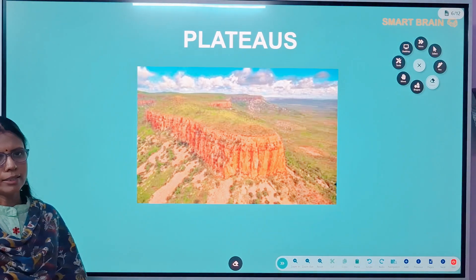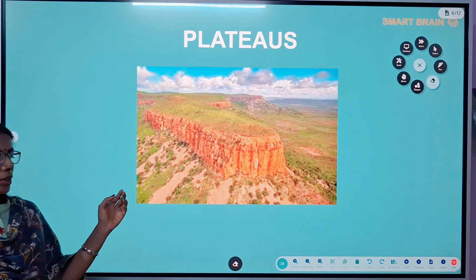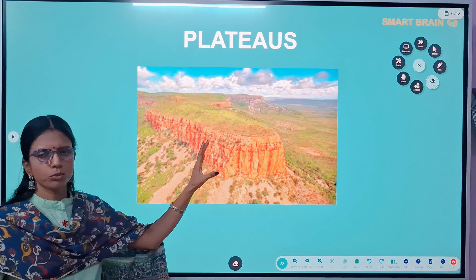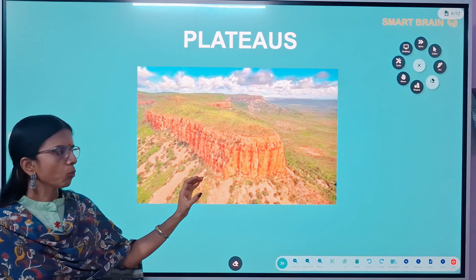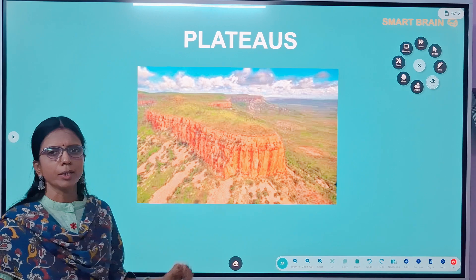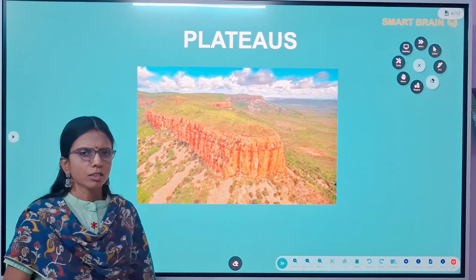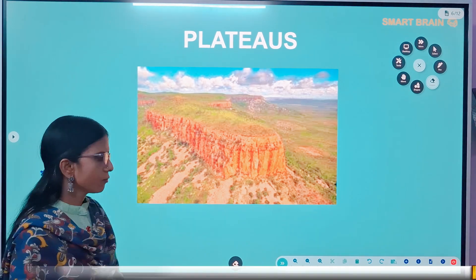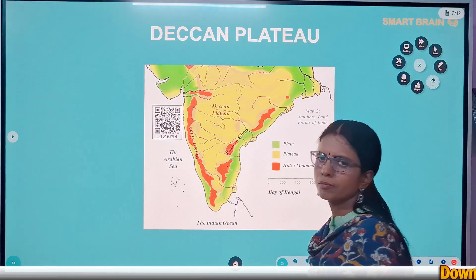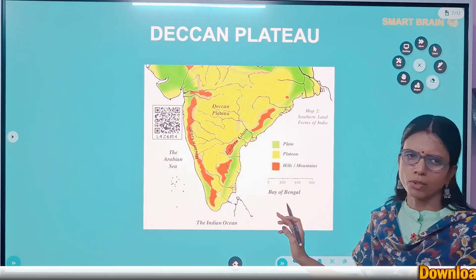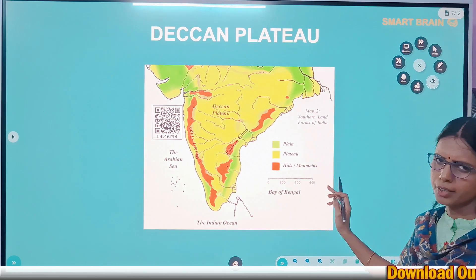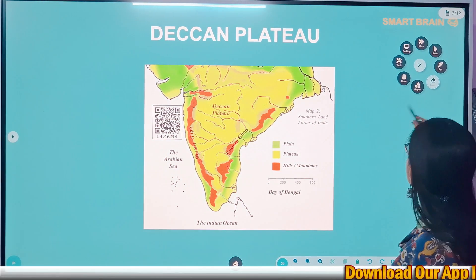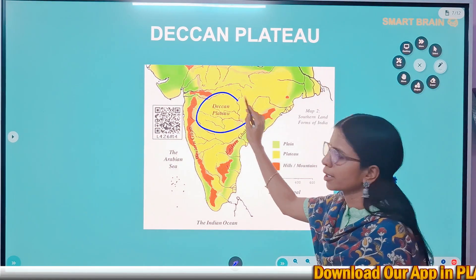Now let's go to the next landform: plateaus. Plateaus are also highlands but they don't have steep slopes — they have mostly flat lands with hills in between them. In India, the region with a steep slope on the western side of the Deccan plateau is called the Western Ghats. This region is known as the Telangana plateau because most of the area in Telangana is located in the Deccan plateau.